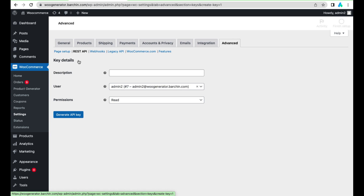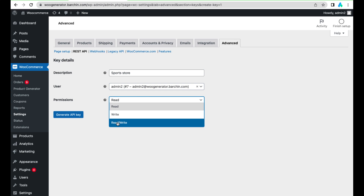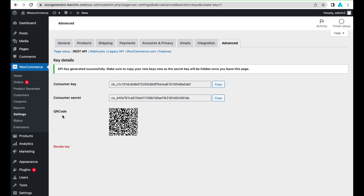Choose REST API and press 'Add Key'. Add your app description, set permissions to read and write, and press 'Generate API Key'. Now we have a consumer key and consumer secret.